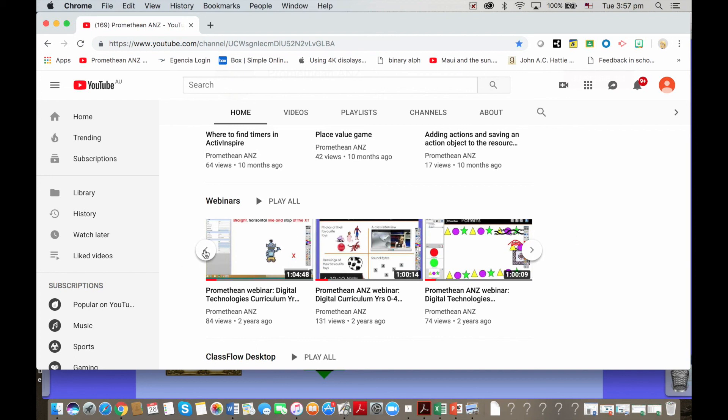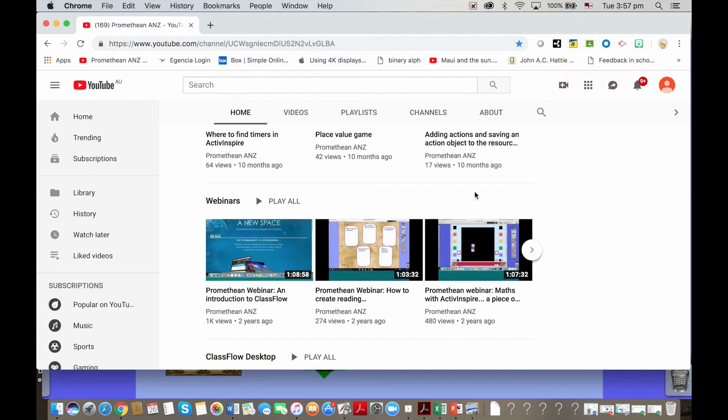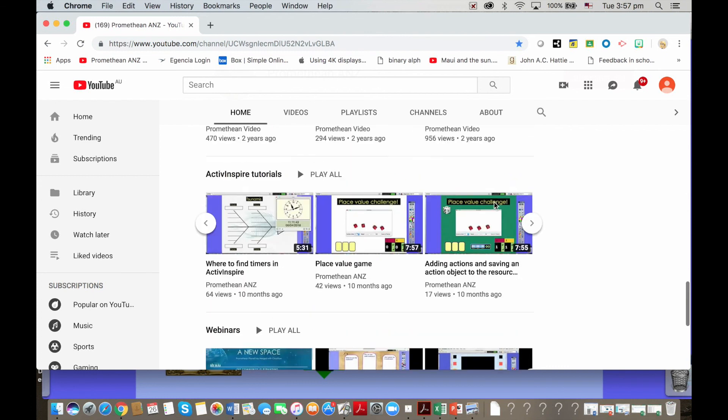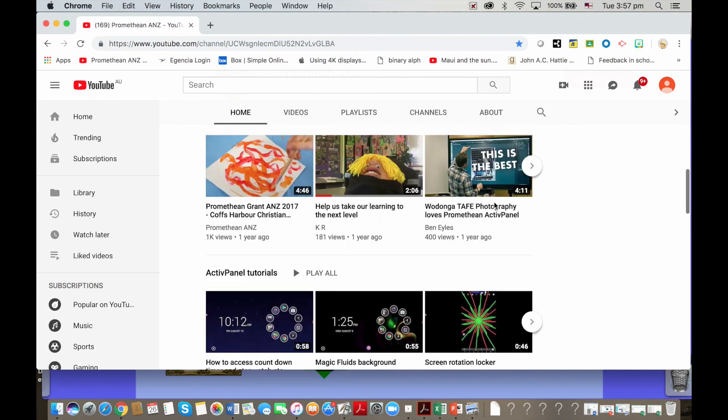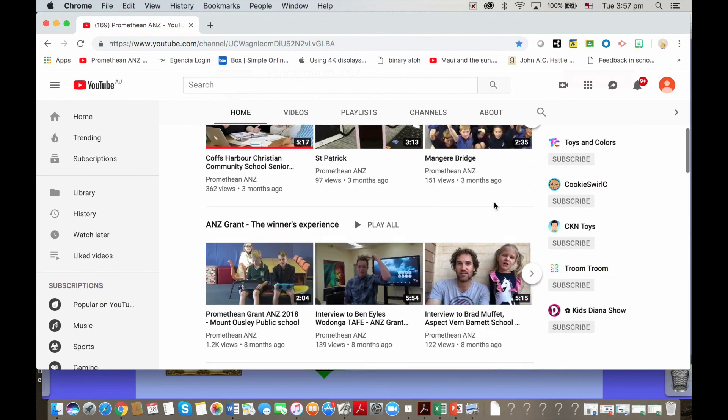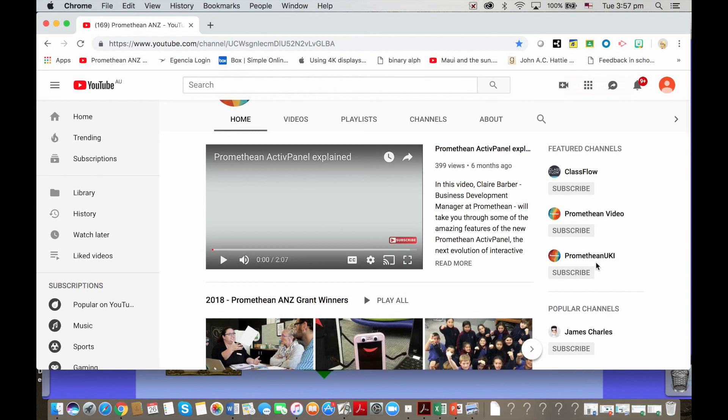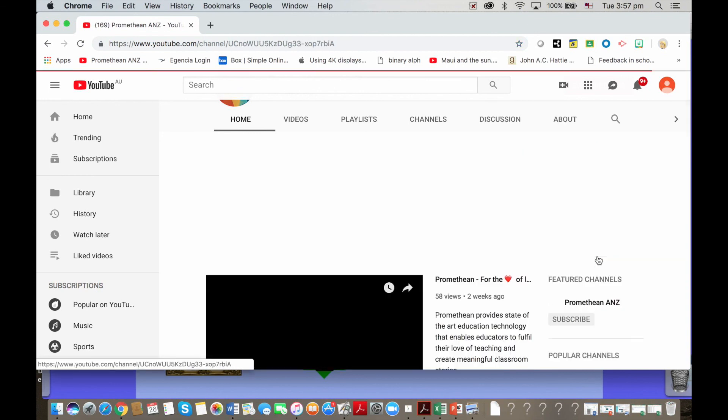As opposed to the UK Promethean, that's an awesome YouTube channel where you can go to learn loads as well.